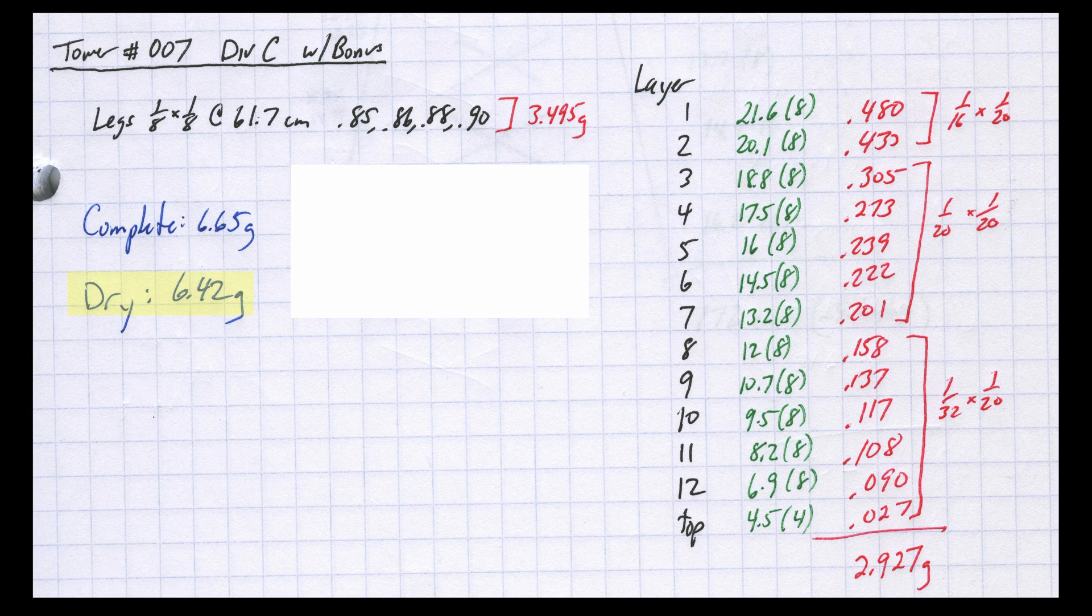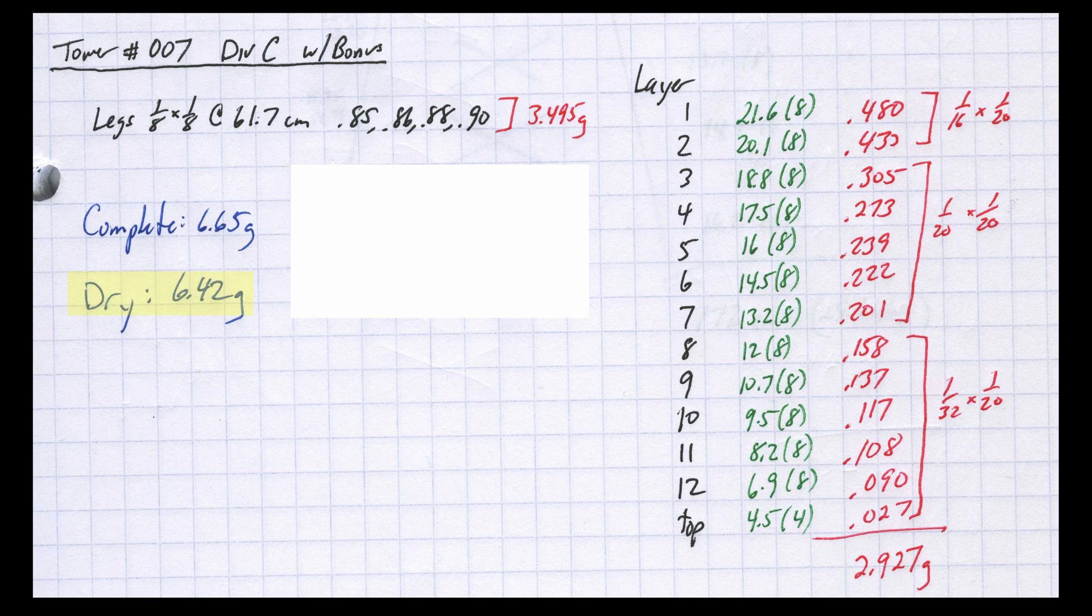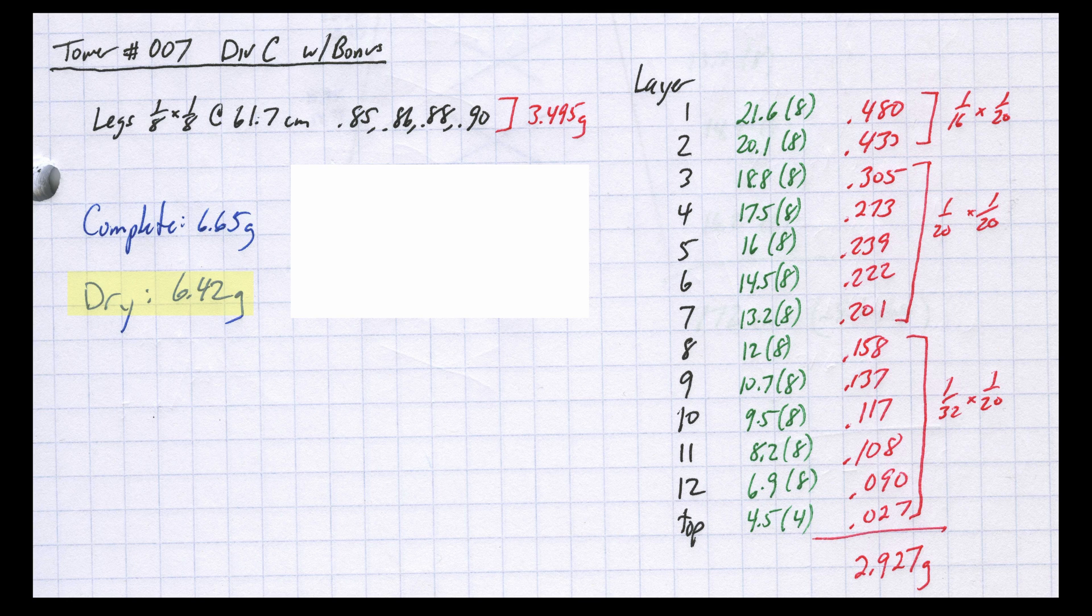Even using way less glue, the final mass was 6.42 grams. If this holds the entire weight, it will score 3894 and would at least be on par with some of the best non-bonus builds. Let's see how it does.